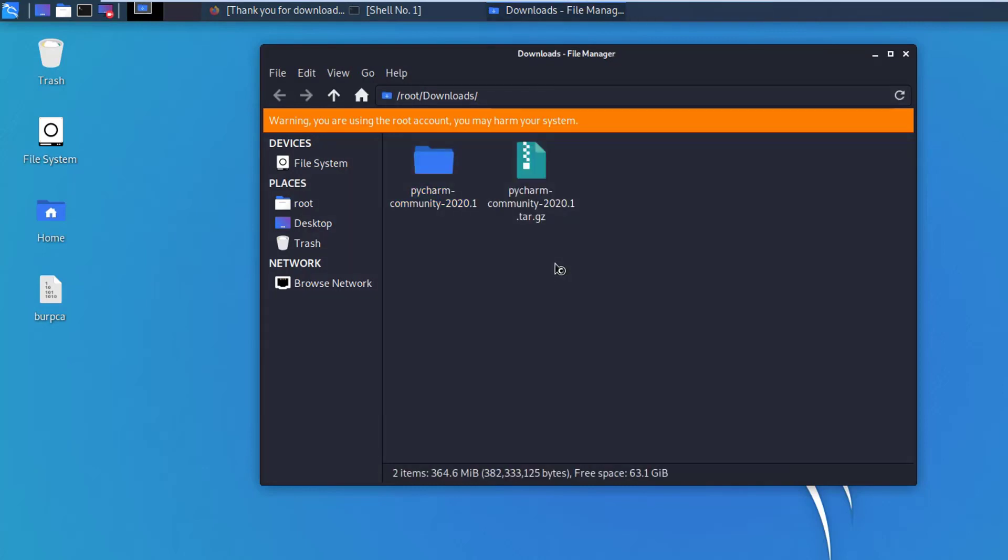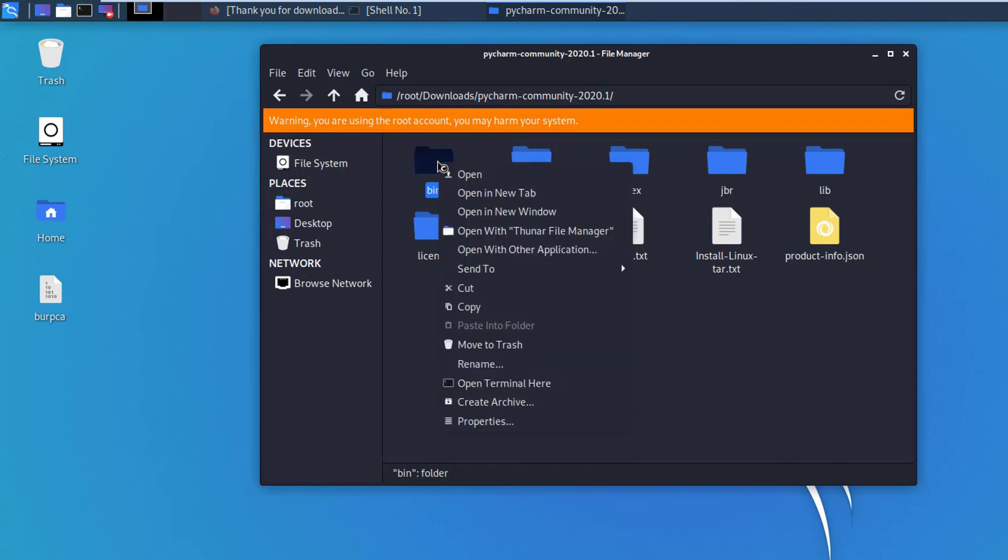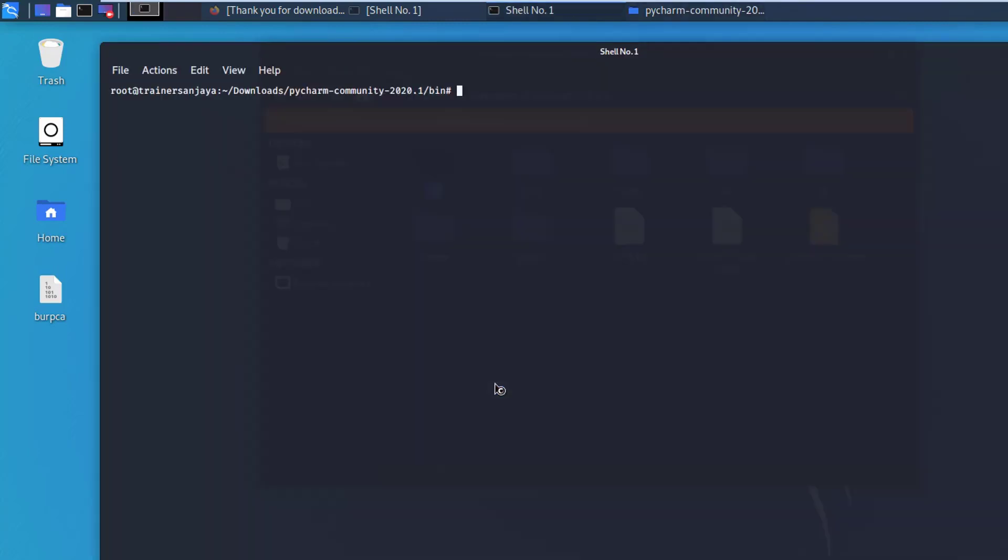Okay, it's been extracted and we can see a directory pycharm-community-2020.1. Just double click on it. Right click on this bin folder and click on open terminal here. I just maximize the font size with Control Shift plus plus plus.